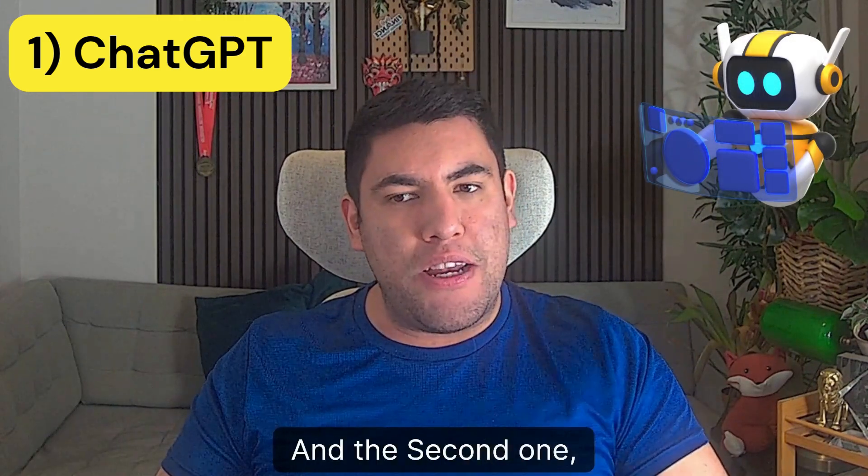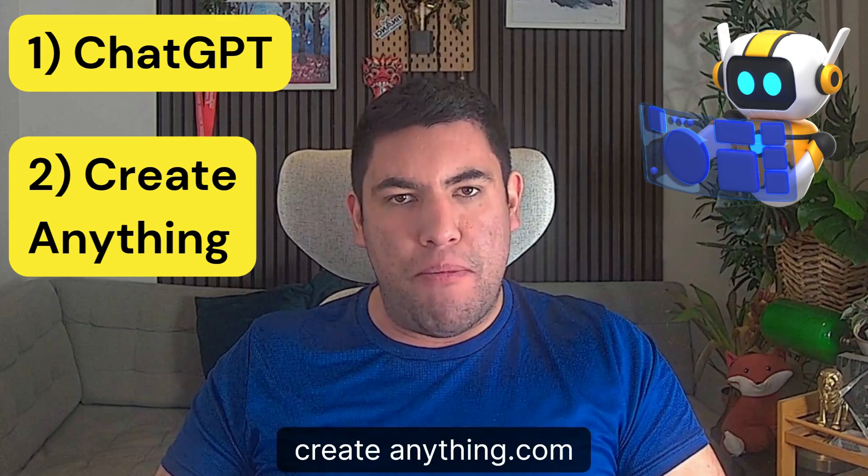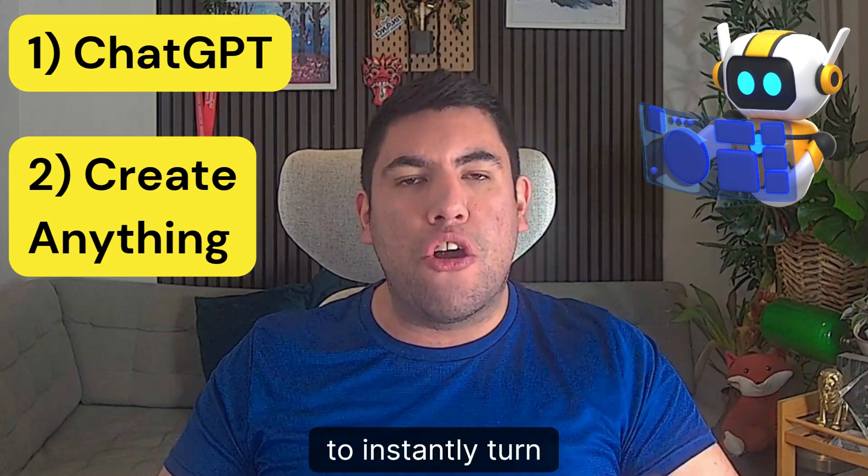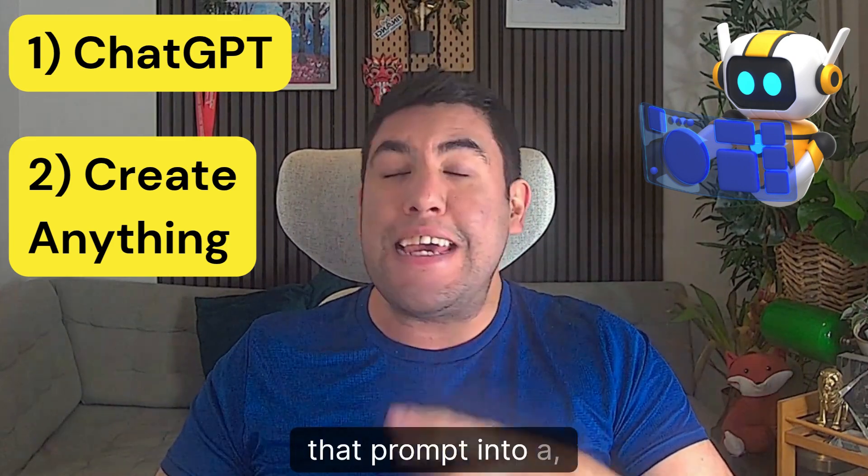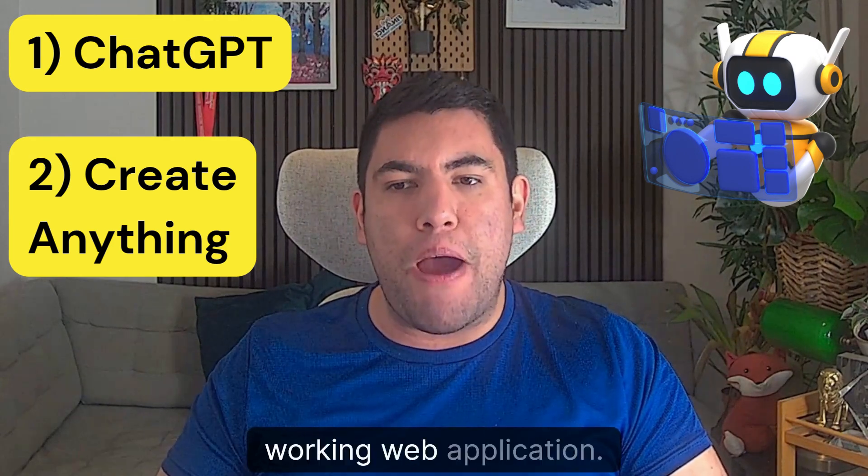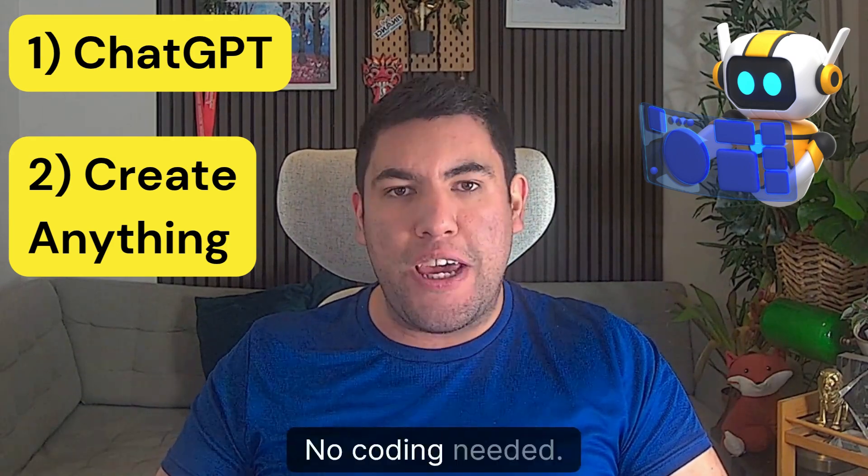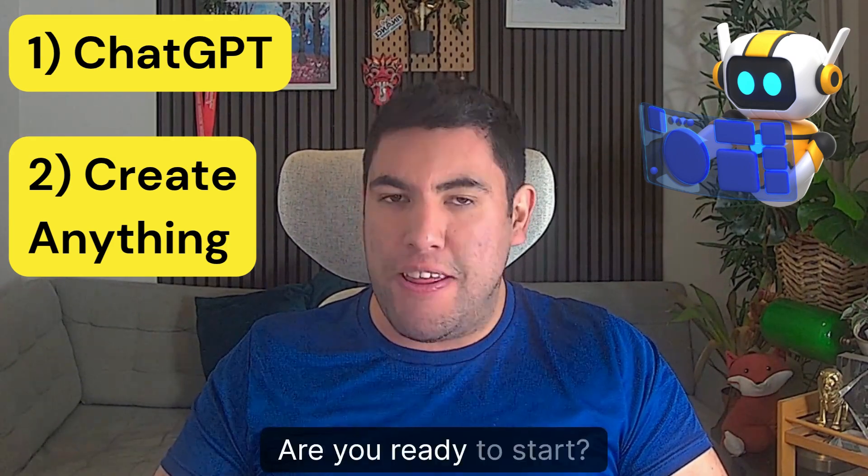And the second one, Create Anything.com, to instantly turn that prompt into a working web application. No coding needed. Are you ready to start?